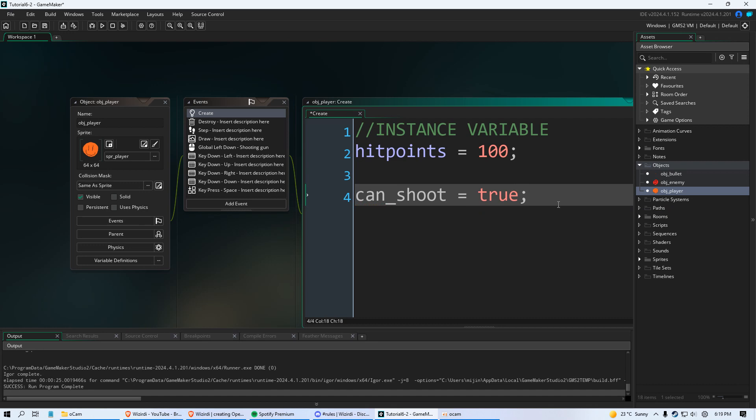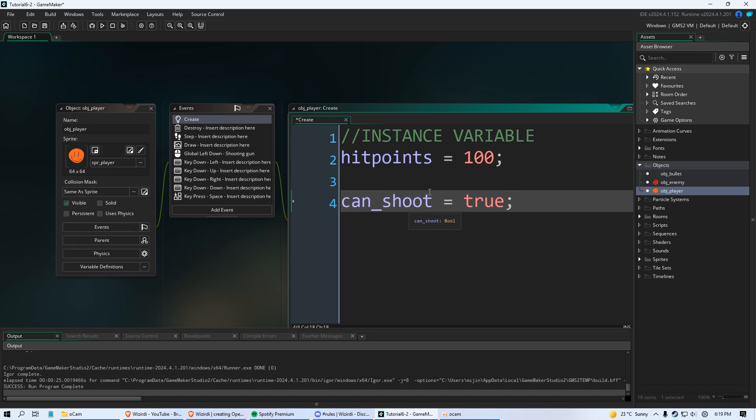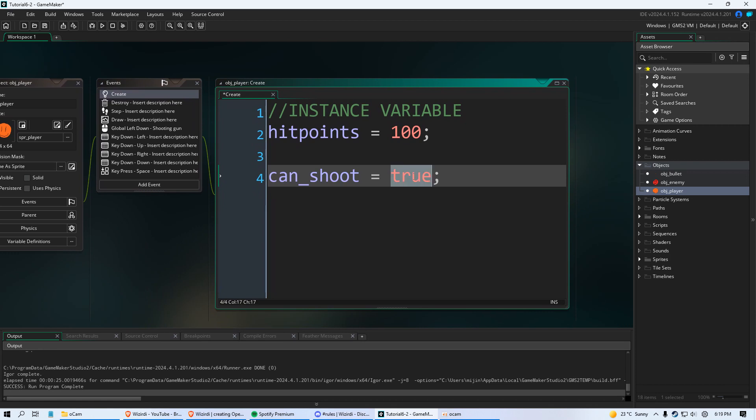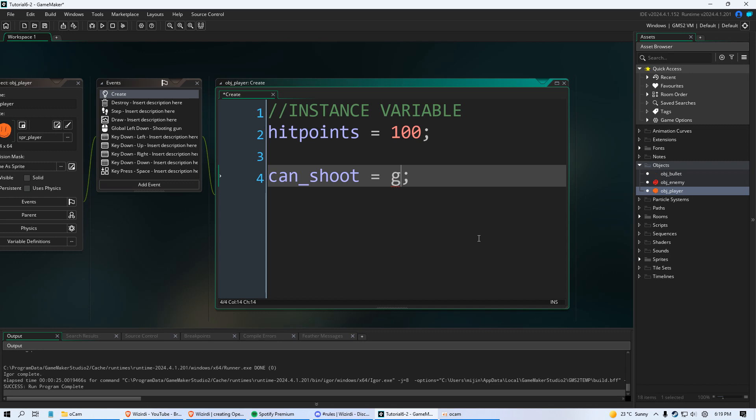And we're going to give it the value of true. This is called a boolean variable. It's still an instance variable but this is a boolean. It can be true or it can be false. And that's it. True or false. And we're going to say true.